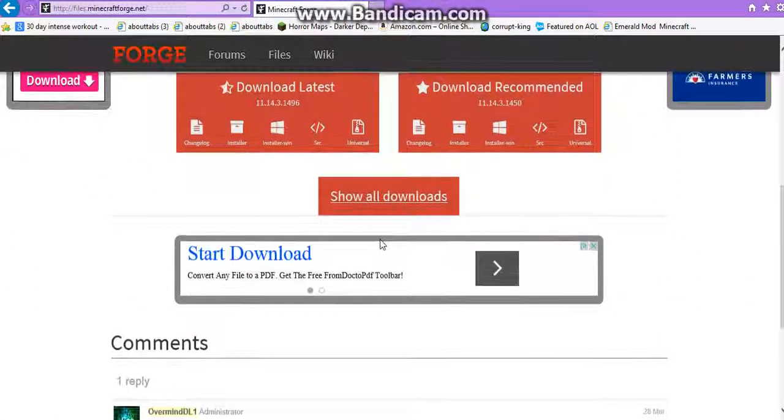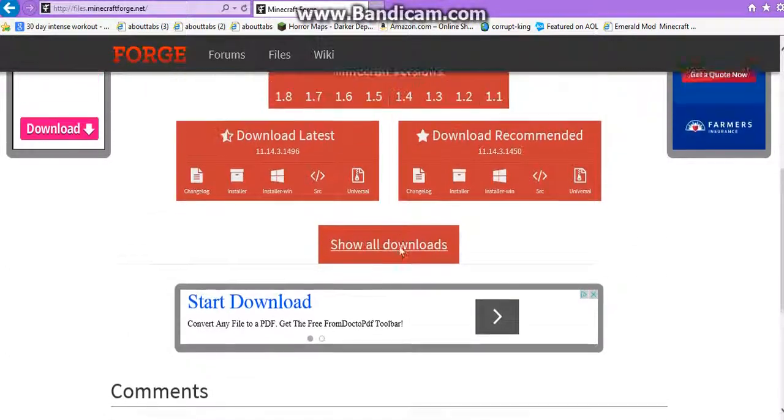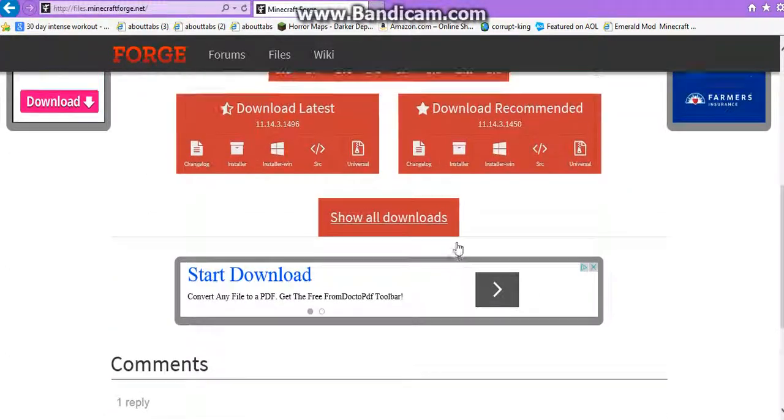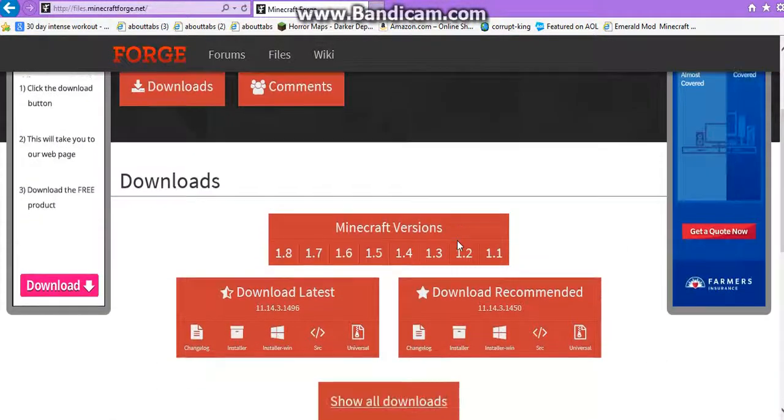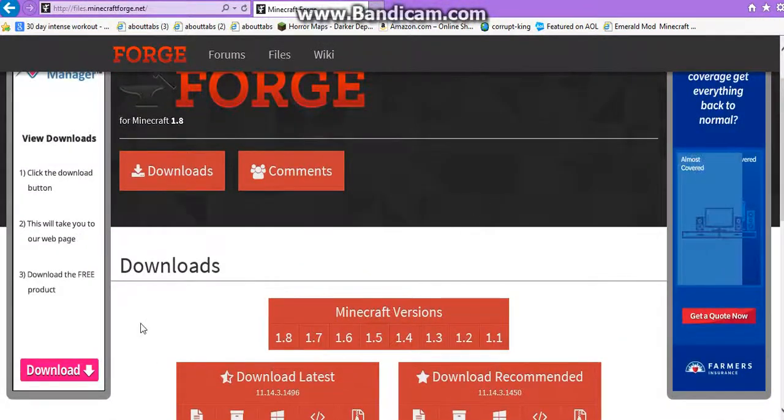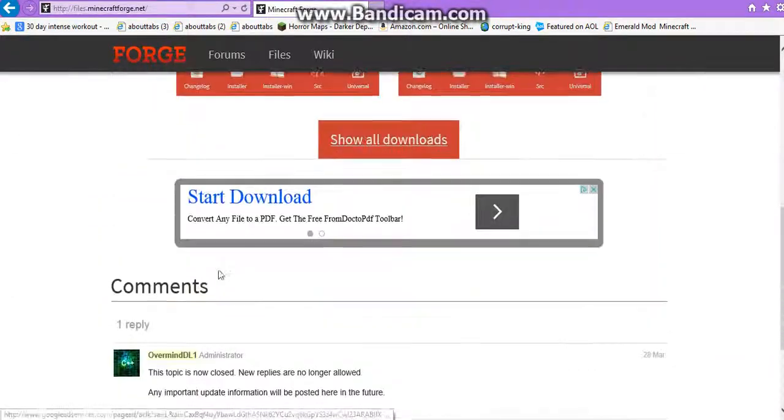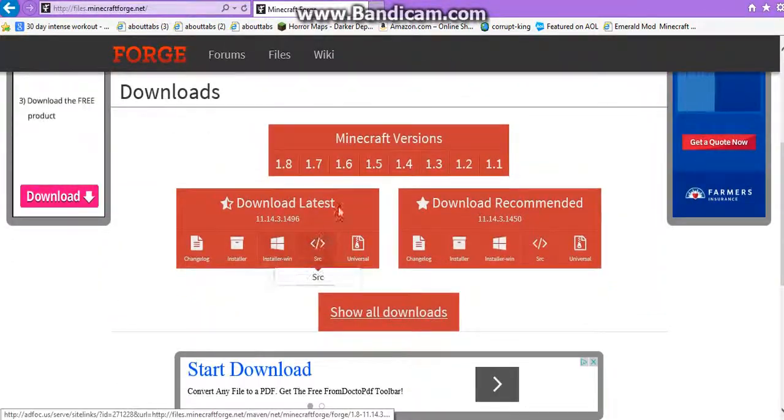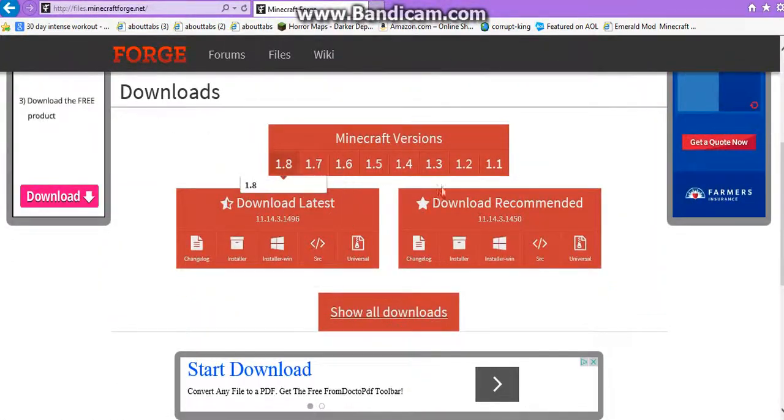If you have a mod to install, if you have a mod idea, make sure you look at the mod page and what it is, and make sure it matches the thing you download, the Forge you download. So yeah, I'm on 1.8.